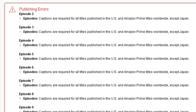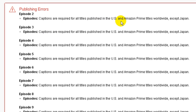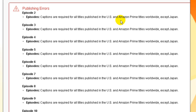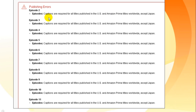This is what it looks like. It doesn't give you the detail of what's wrong with the captions. It just says captions are required for all titles published in the US and Amazon Prime titles worldwide except Japan. This is a headache when you've uploaded your files and you get these publishing errors — they don't tell you exactly what's wrong. You have to go through each one of them one by one.